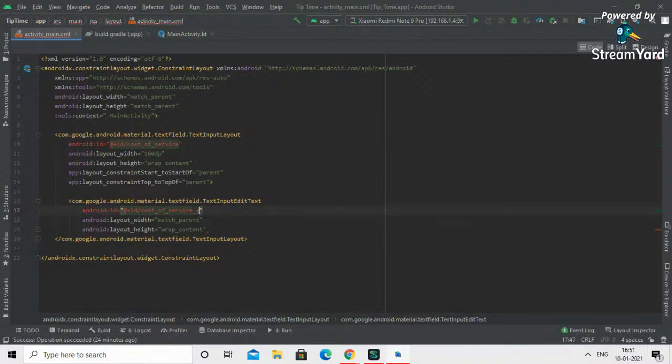You can call the ID whatever you want — just make sure you use the same name consistently everywhere you reference it.